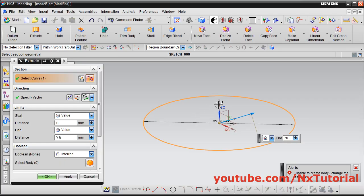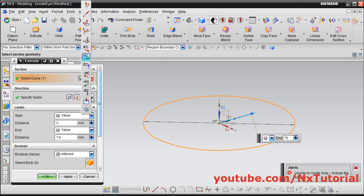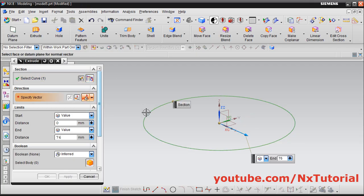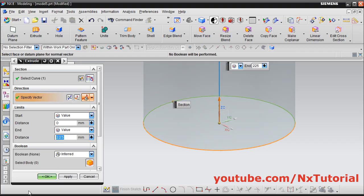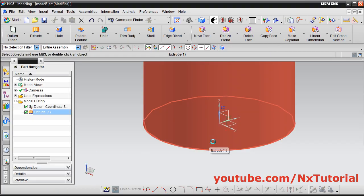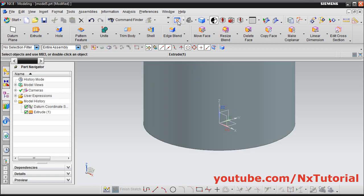Now because of the previous exercise my direction is different. From here I will change the direction — face plane normal — and I will select this sketch and give the height of 225, enter, ok. Then zoom fit.